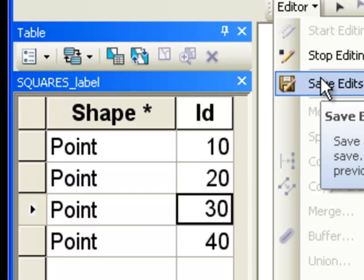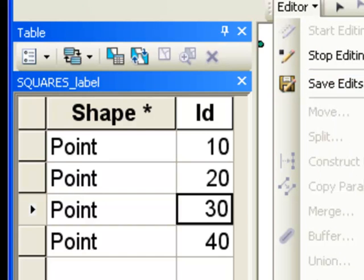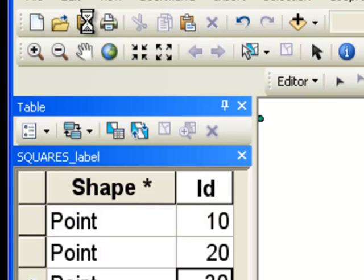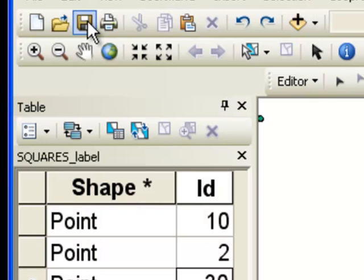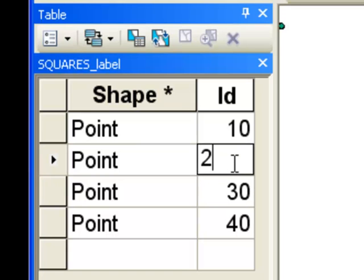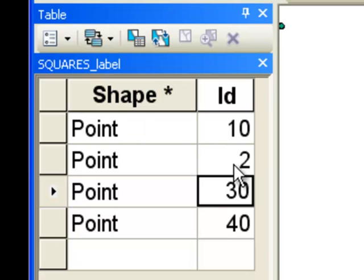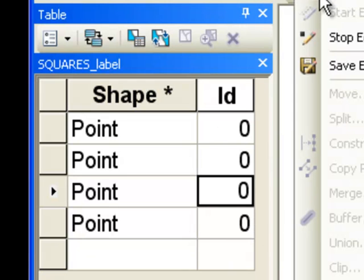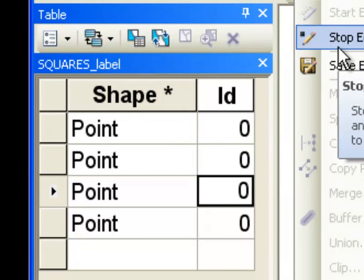Saving your work with Editor, Save Edits saves everything up to that point. You can go Editor, Undo or Control-Z to undo whatever you've just done. Control-Z will undo all the way back. If you go Stop Editing without saving, none of your edits are saved.